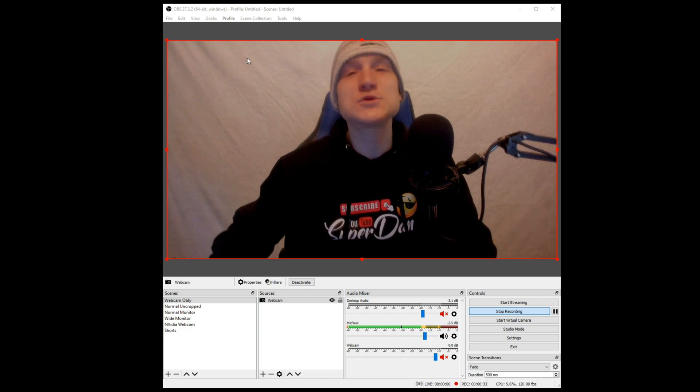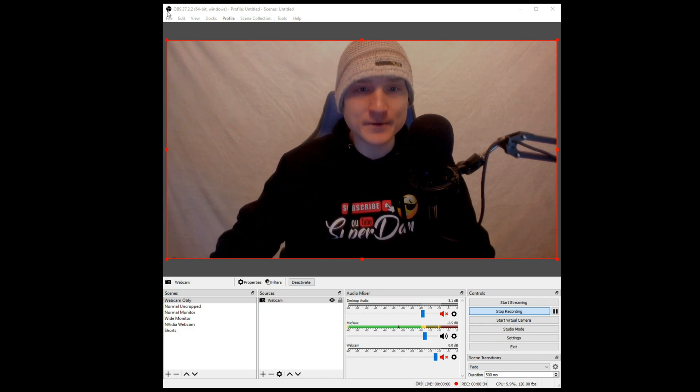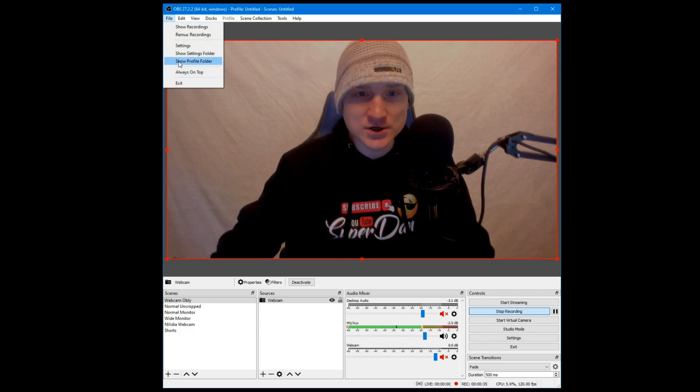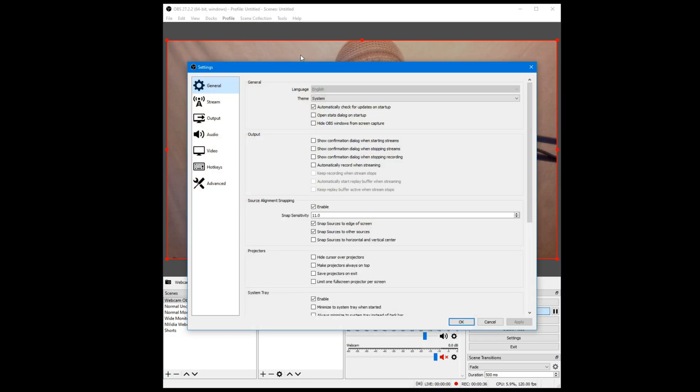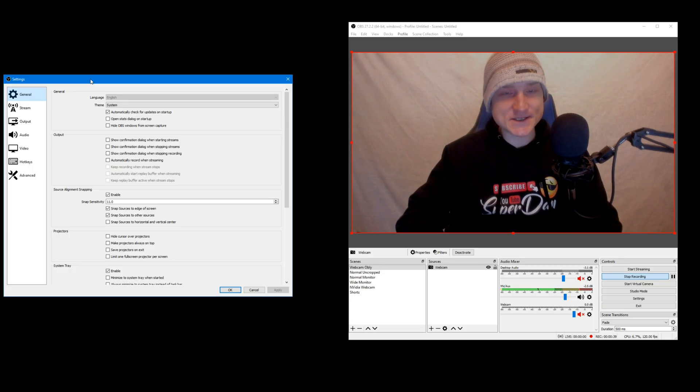Now, why would you want to record at 120 FPS? Two reasons.